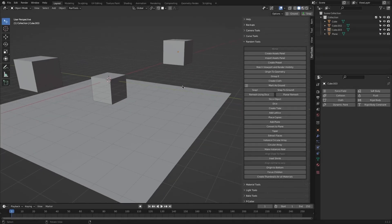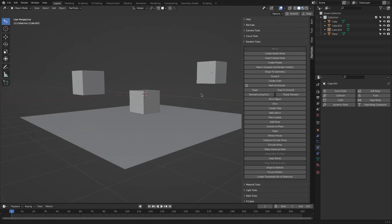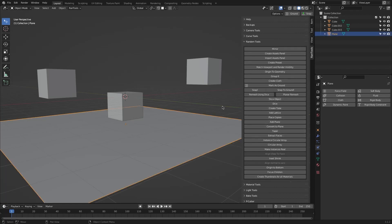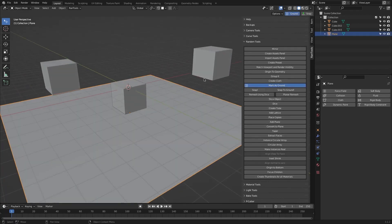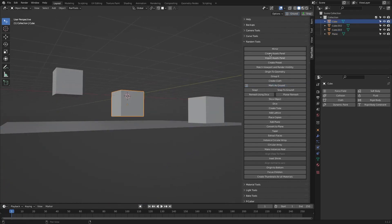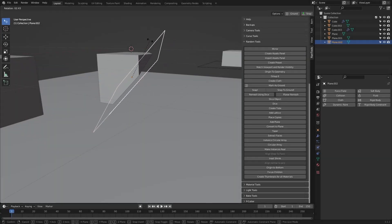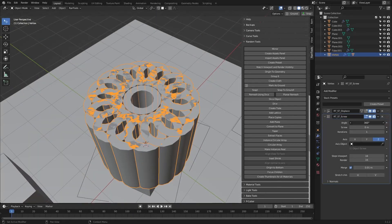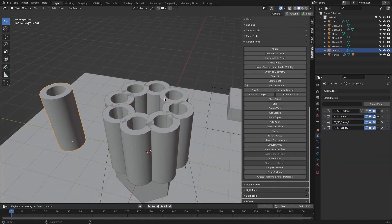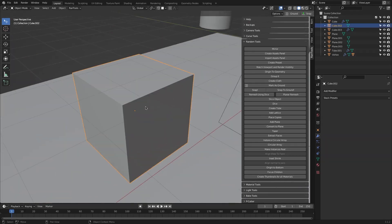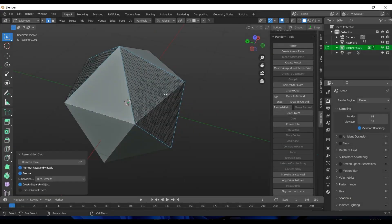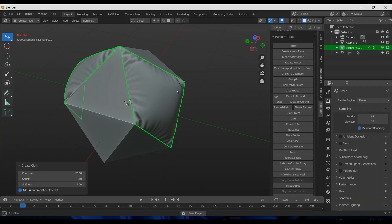There are also these sets of tools that gave the add-on its actual name which we call random tools. They are a set of random tools put together to meet any of your needs. For example, you can set your ground objects, snap other objects to the ground, slice objects from view, create tubes, manage collection groups, make circular arrays, add lattices, remesh object parts for adding cloth panels and so much more.